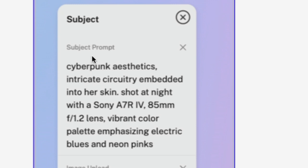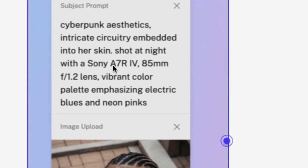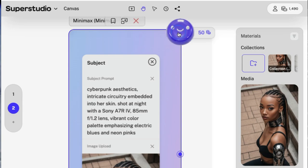I've entered in my subject prompt and I got more specific on this one. What we want to do in this image is we want to have circuitry embedded into her skin. And we're also adding more aesthetic prompts, specifying the types of colors and just the overall vibe. Let's apply this. See what we get.